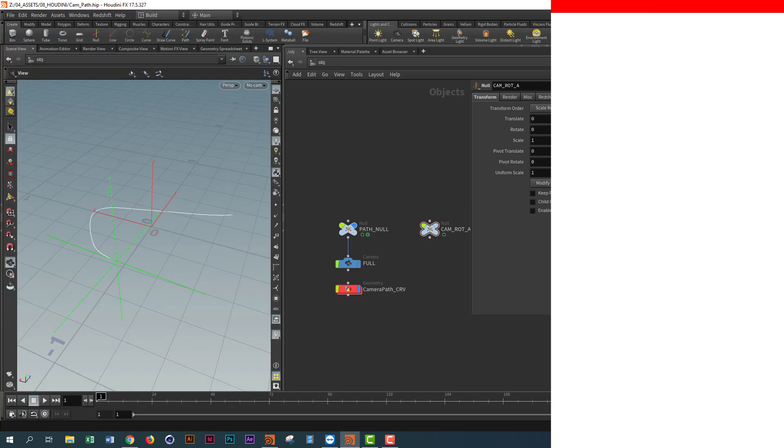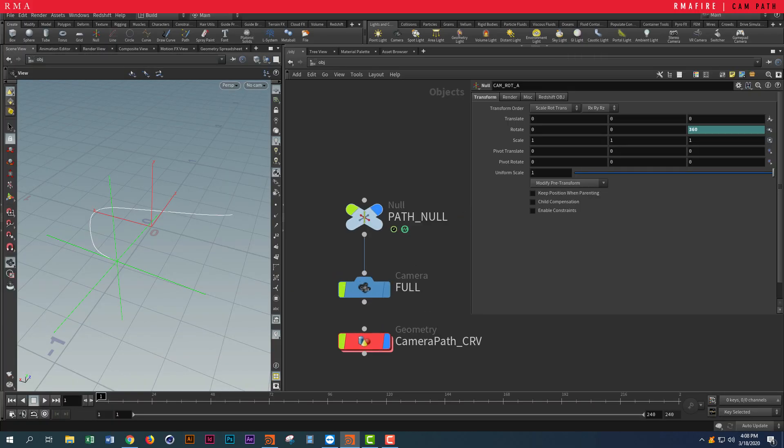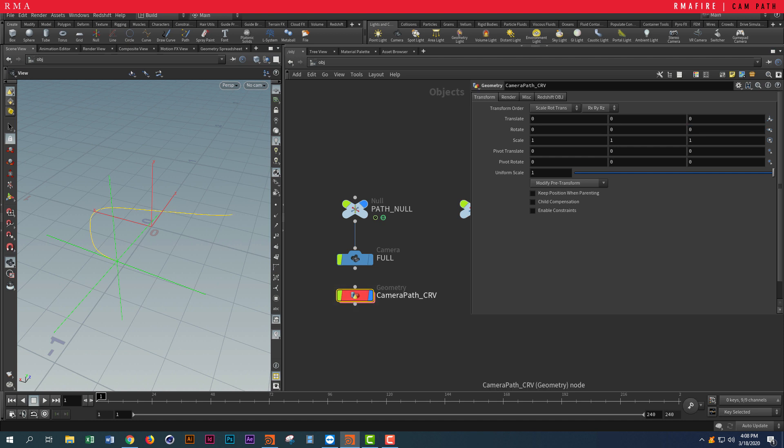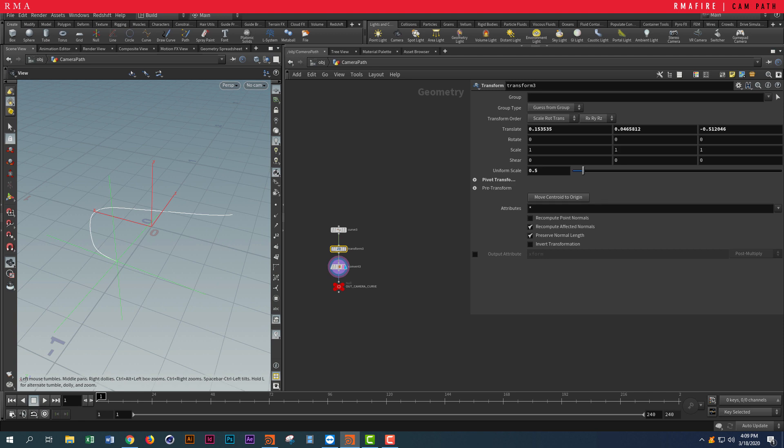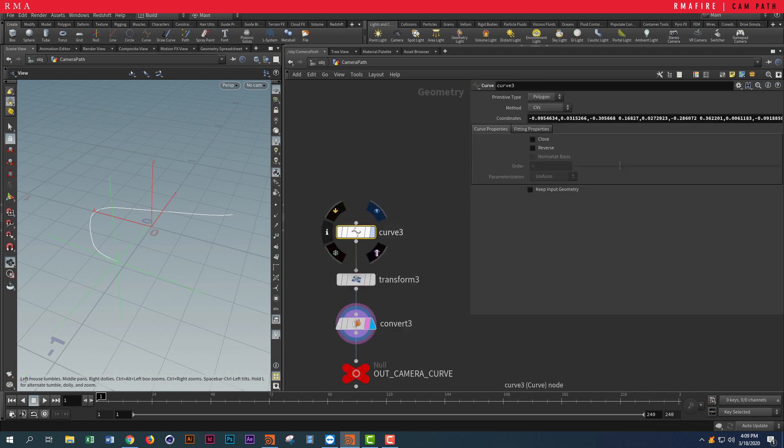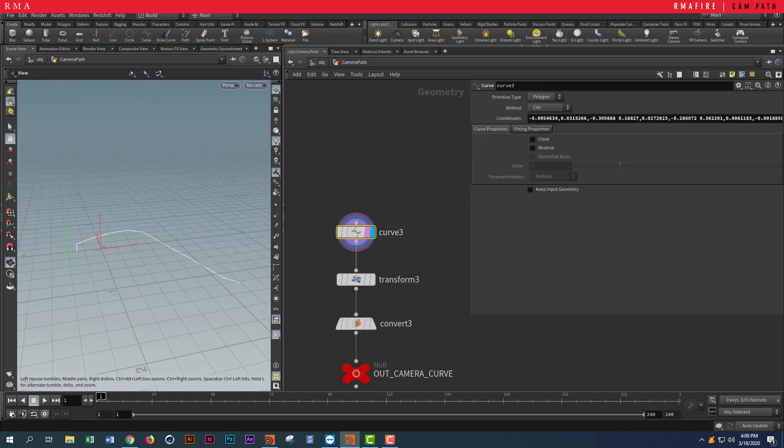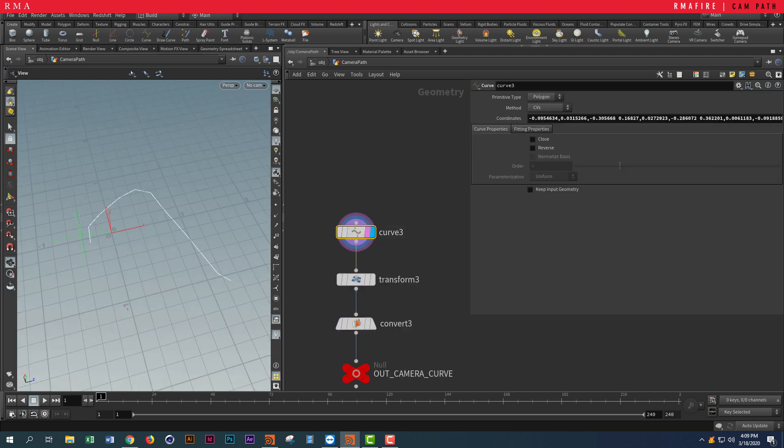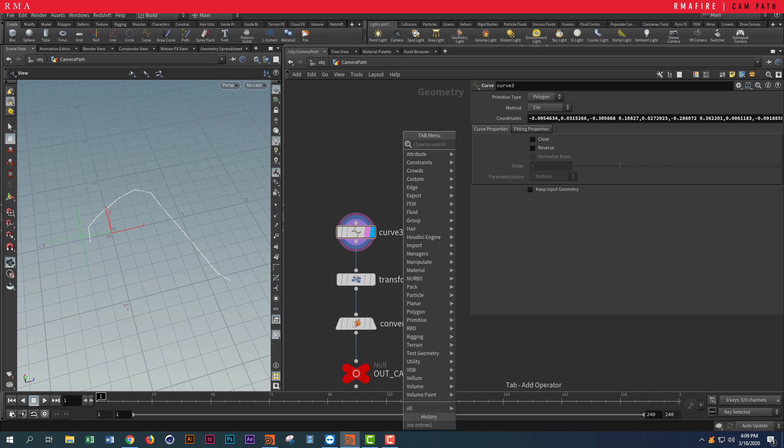First things first, we created a geometry and called it camera path—you can call it whatever you want. If you jump into the geometry, we basically just have a line, a curve. I just drew this by putting down a curve.